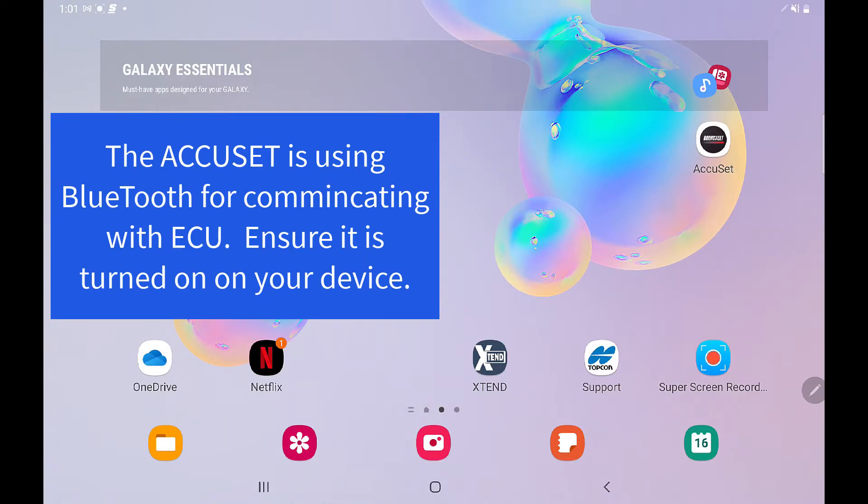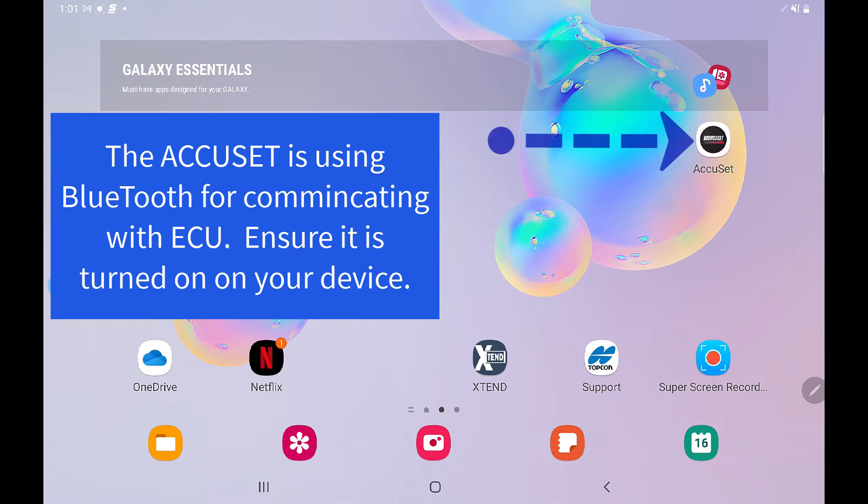Once we have our tablet or phone with the AccuSet program and we've got our ECU installed and connected to the ISO power plug, we can now initiate setting up the ECU.